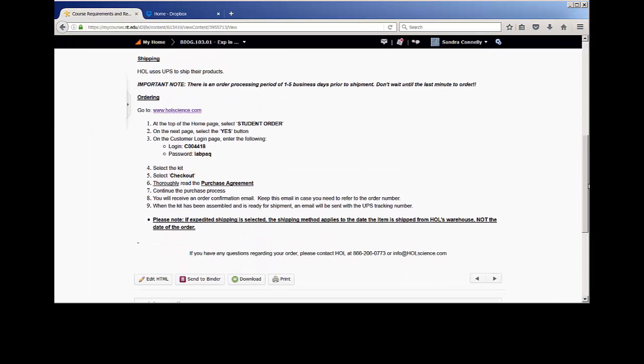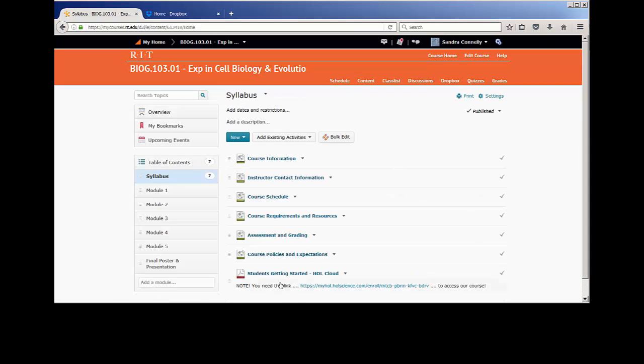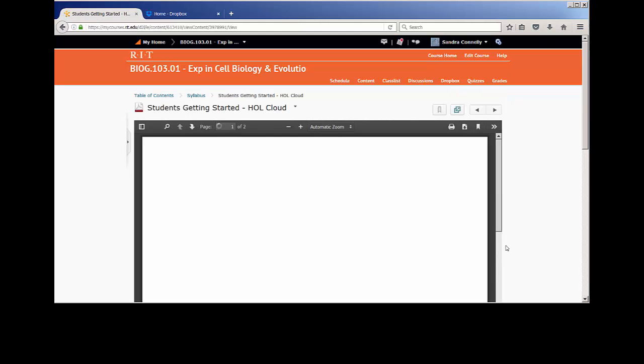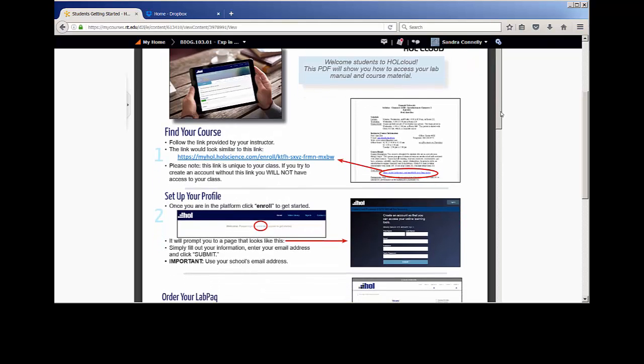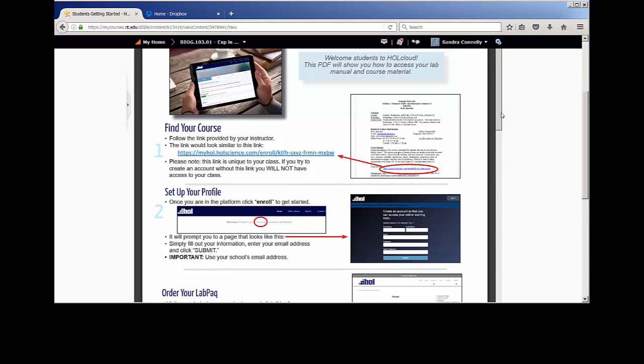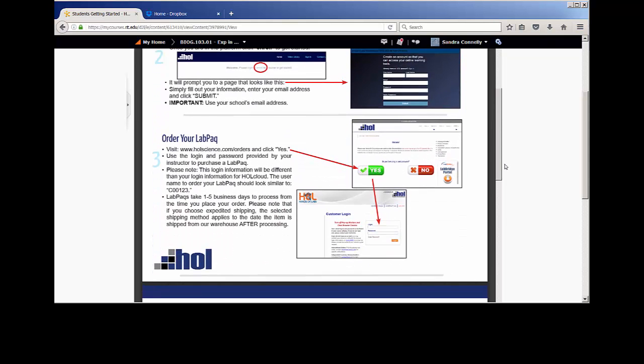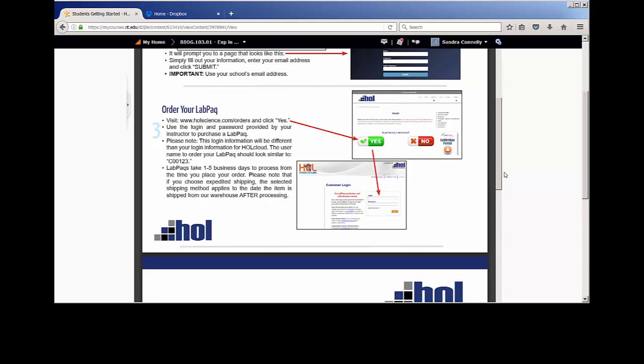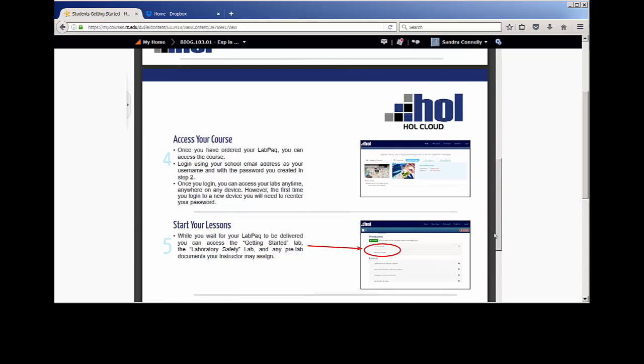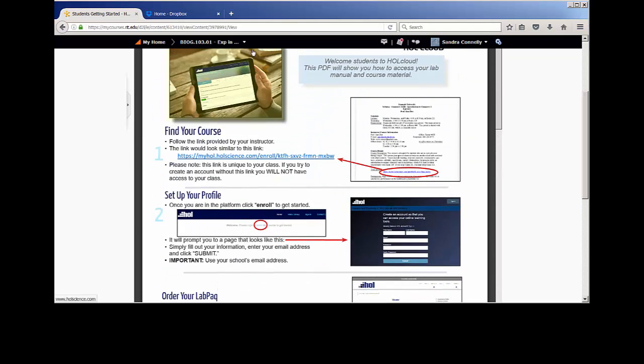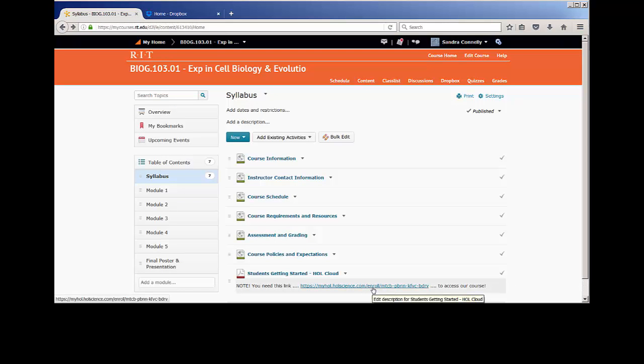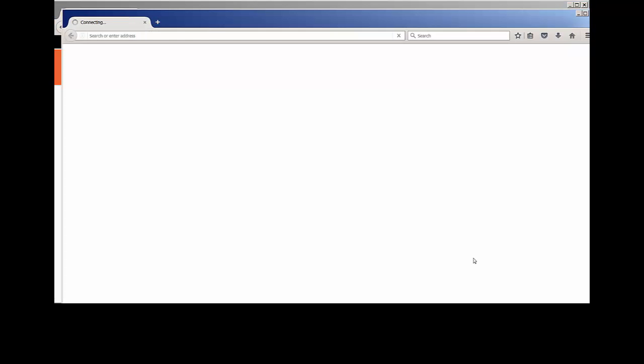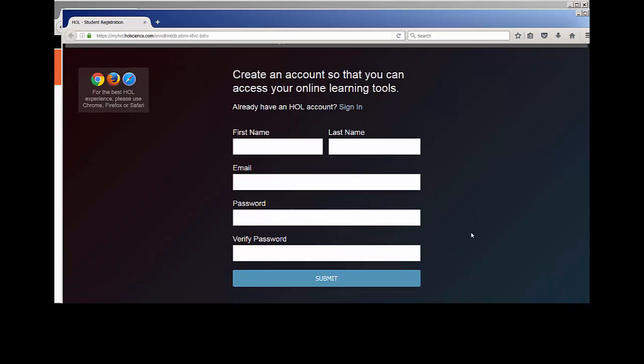What I want us to look at is in Content here, the students getting started. So if you click this, it's actually going to walk you through all of the steps that you need to go through. Because it's going to look different from my end as an instructor, I want you to do this on your own. Create your account and get your lab pack ordered. You're going to need this link for actually getting into our course and creating an account and logging in. So you'll want to do that, create your account, submit that, and it's going to kick you into our class.